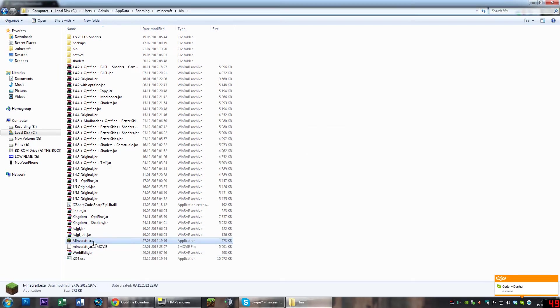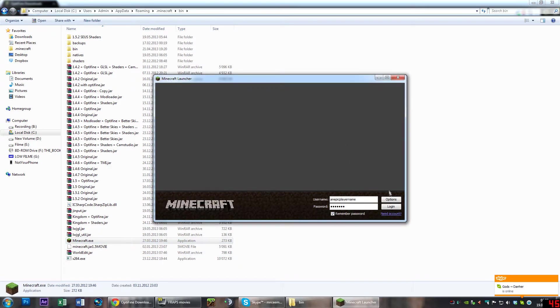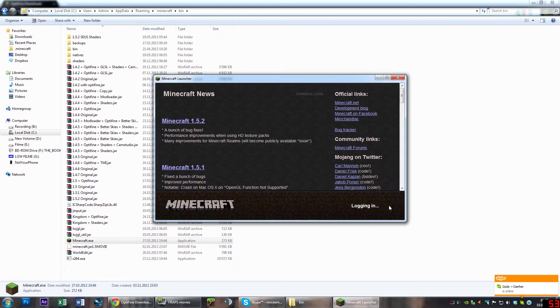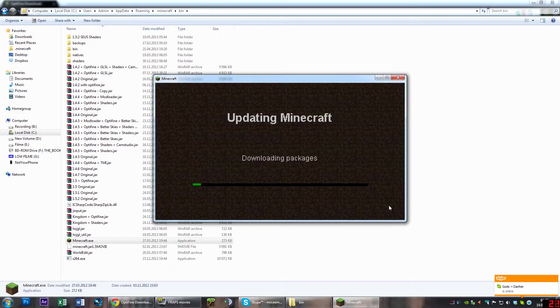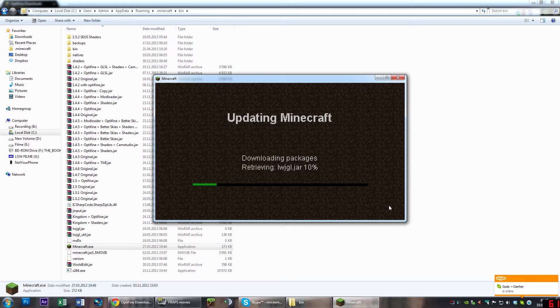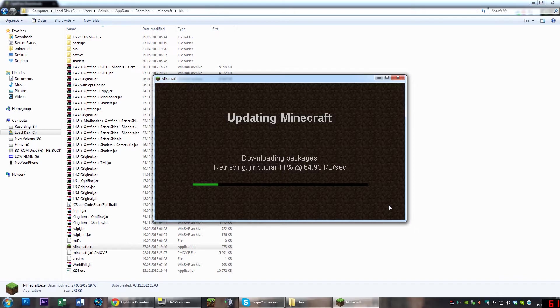We do that to be sure that we have a correct Minecraft installation with no bugs or errors inside, or any other conflicting mods.